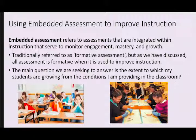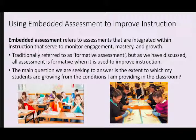This is traditionally thought of as formative assessment, but as we have discussed, all assessment is formative when it's used to improve instruction. So it doesn't really matter if it's during instruction, before instruction, or after instruction to be formative. We're going to talk about this type as embedded assessment, meaning it's part of the instructional process. The main question we are seeking to answer is the extent to which my students are growing from the conditions that I am providing in my classroom.